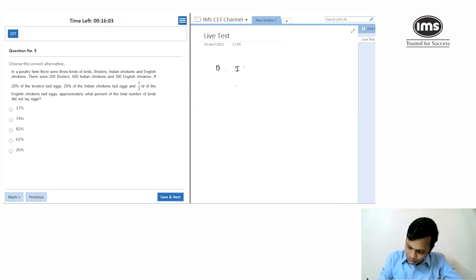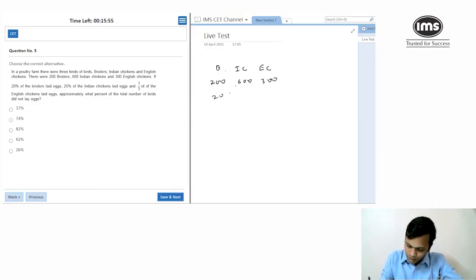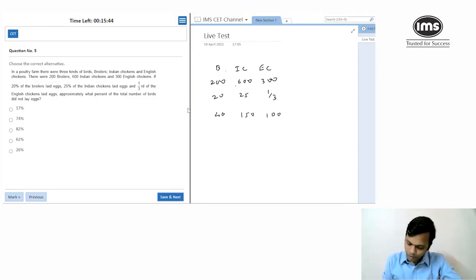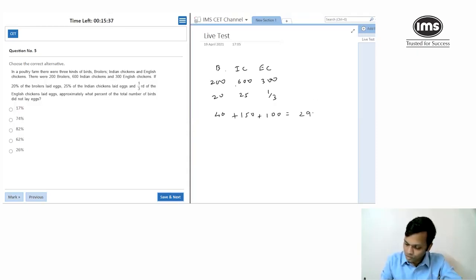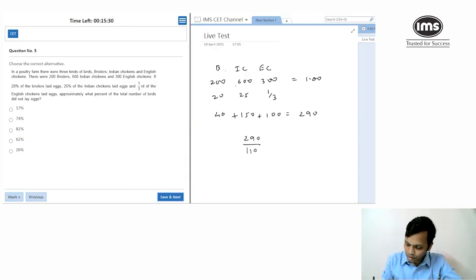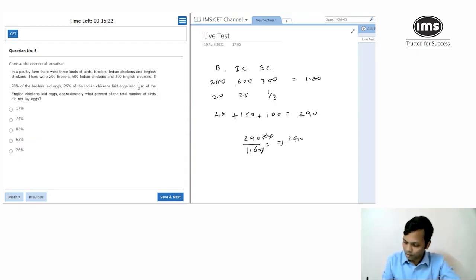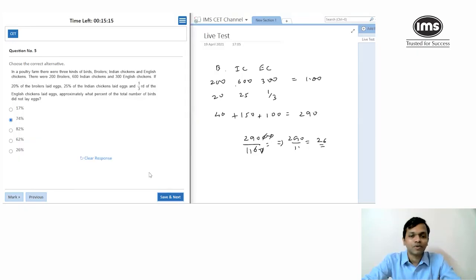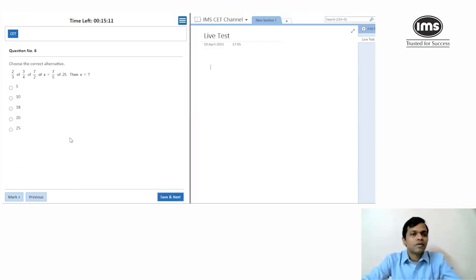Poultry farm question: 200 broilers, 600 Indian chicken, 300 English chicken. 20% of broilers, 25% of Indian chicken, and one-third of English chicken lay eggs — that gives 40, 150, and 100 respectively, totalling 290 out of 1,100. So 290/1,100 × 100 ≈ 26%, meaning roughly 74% are not laying eggs. Going with 74.